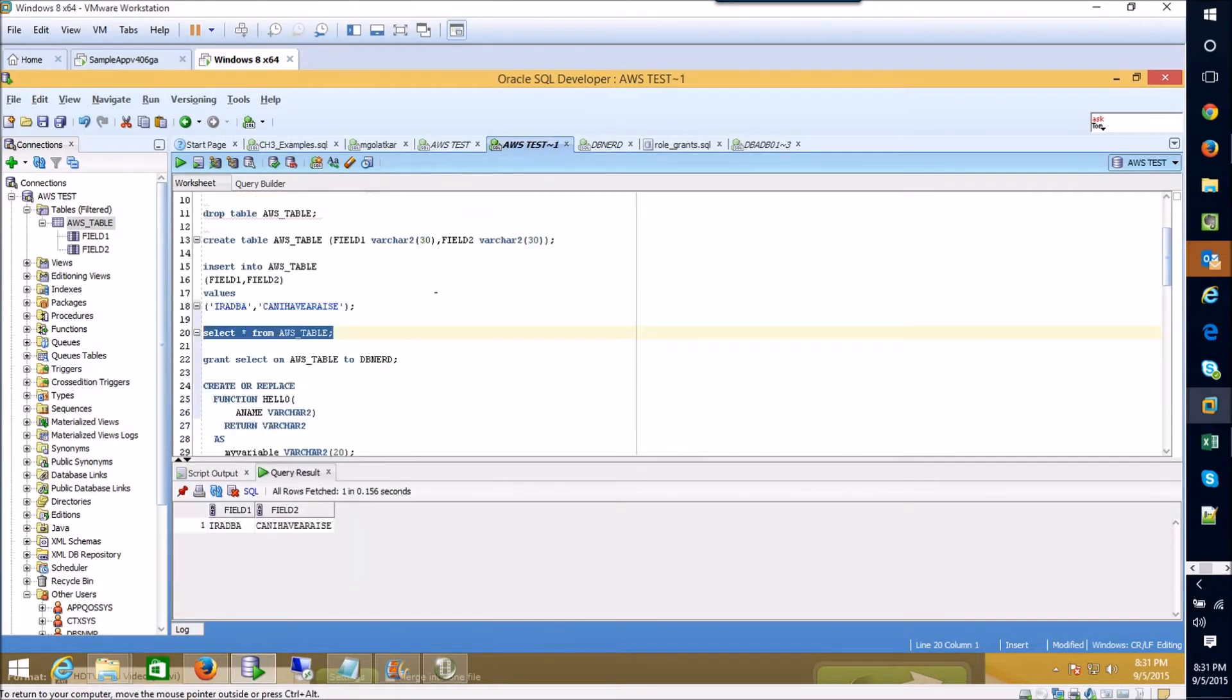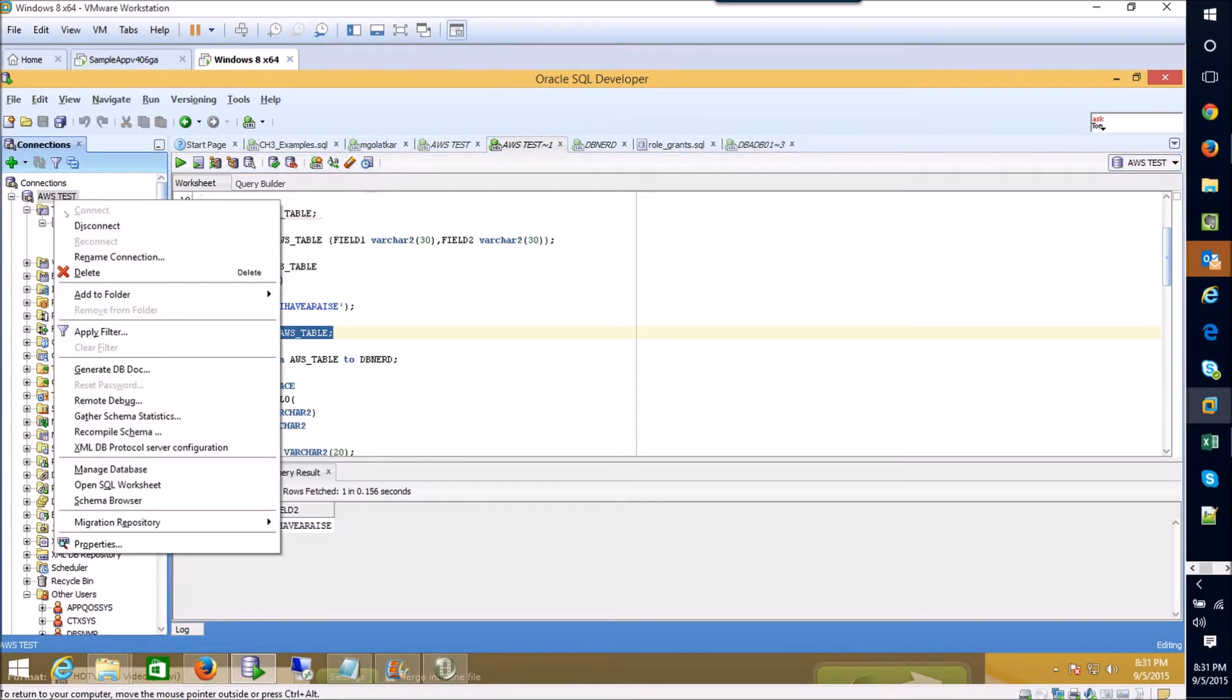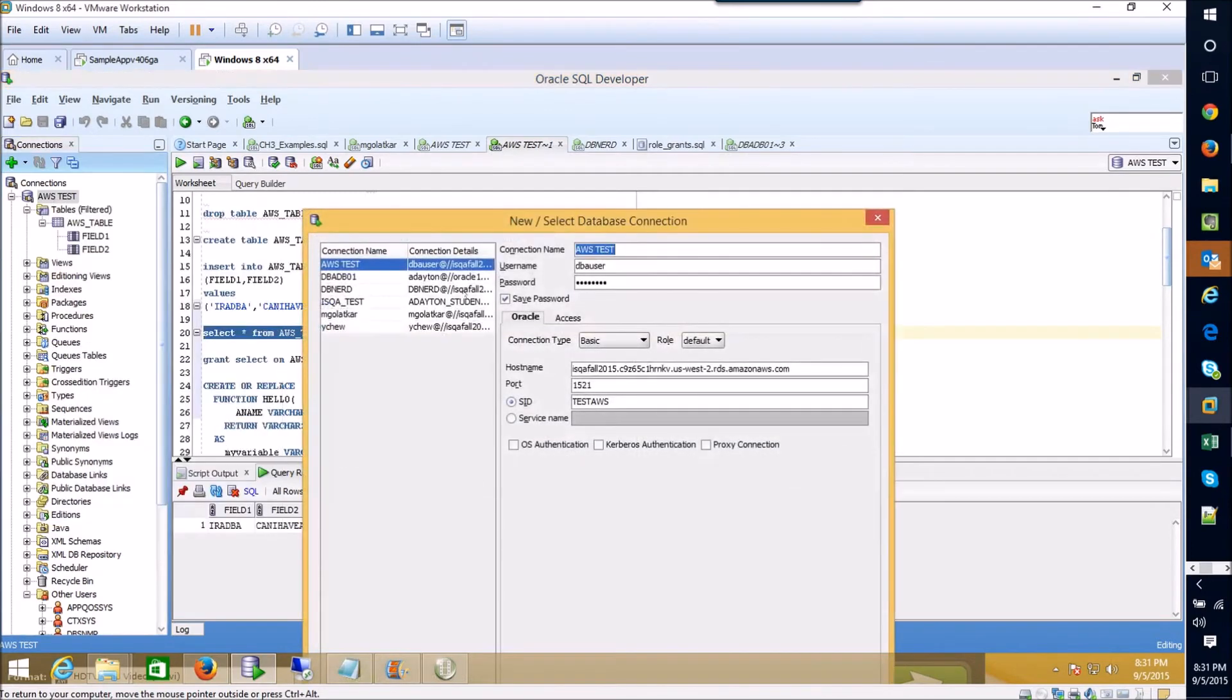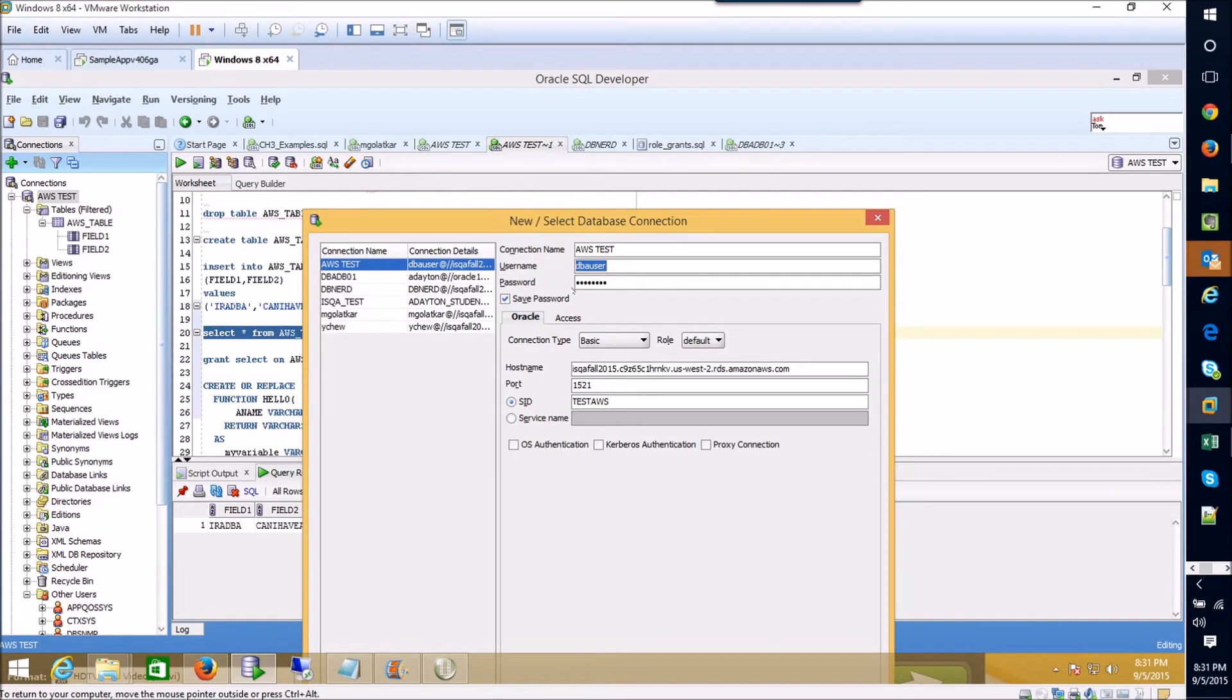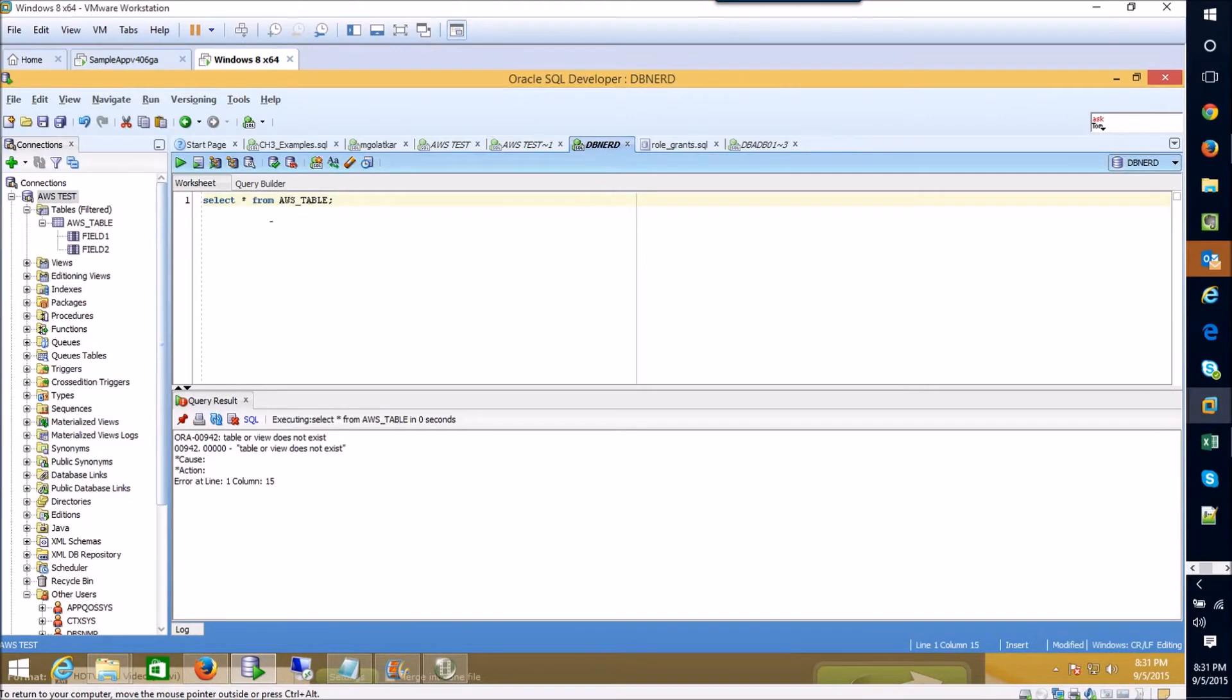So the simple solution to that is to actually prefix it with the user name that's relevant here. So if we were to look at our connection for AWS test you would see that we are operating as this dba user. So I'll go ahead and just copy that and now I'm going to prefix that to my table so that the database knows where to look for my table.